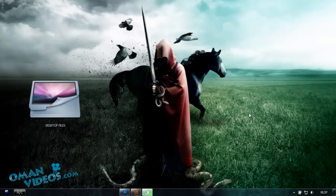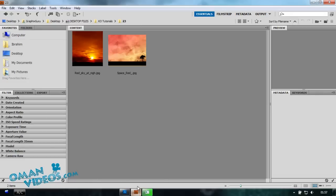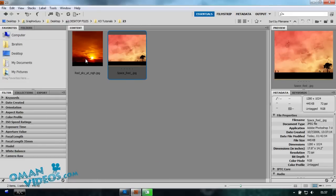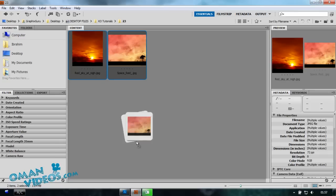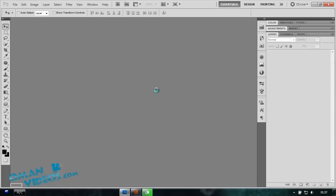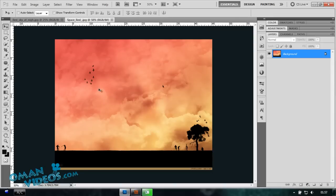Hello and welcome to another photo effects tutorial on Photoshop. Today I'm going to show you how to merge two images and add the effect of one onto the other. I have both images opened in Bridge and I'm going to open them both in Photoshop. I'll be bringing this image into this image and make it look as if it was actually there.